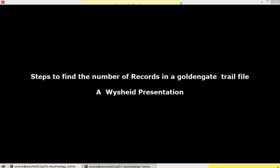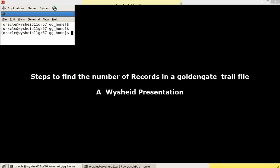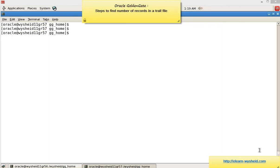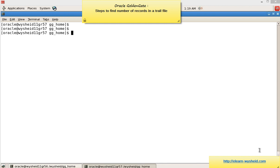We know that trail files contain many transactions. Trail files are created whenever the maximum size allocated is reached. For example, we might have a trail file of size 5 MB or 10 MB. So each trail file contains a large number of transactions. We may face a situation where we want to find out the number of records or transactions that happened in a trail file.